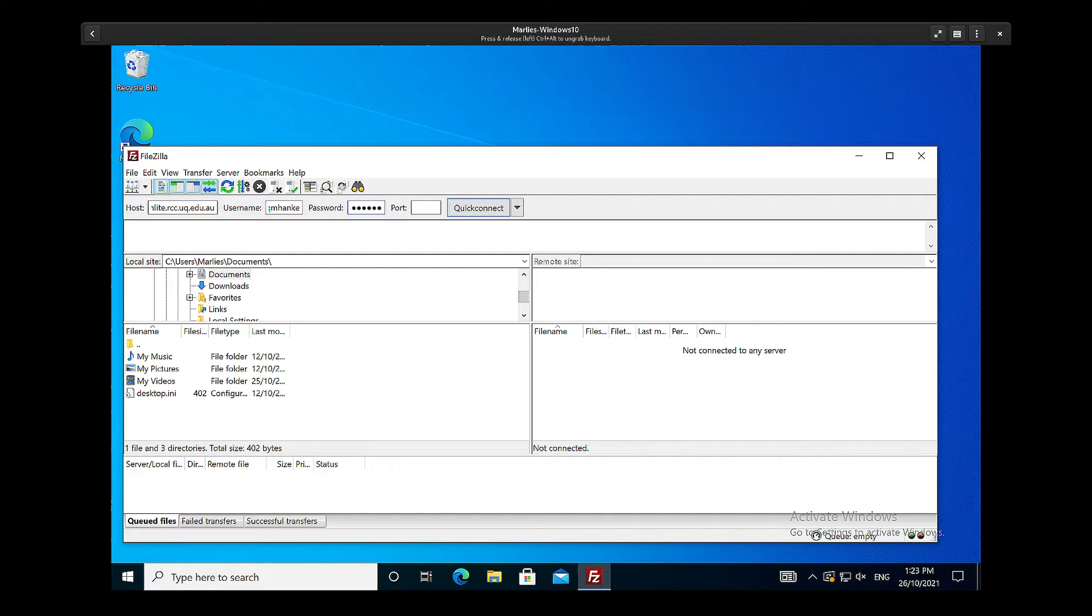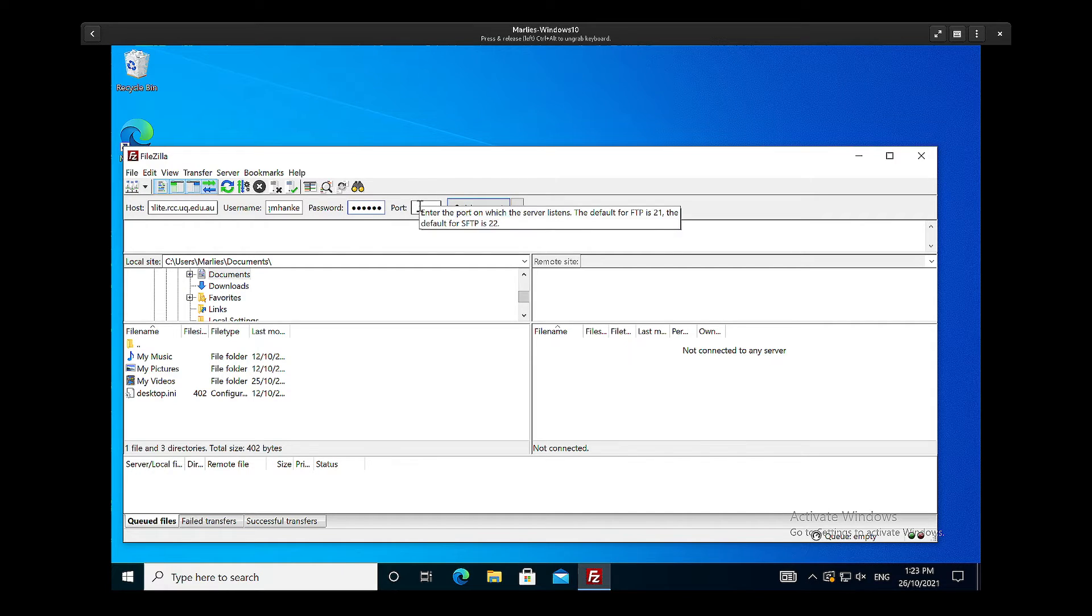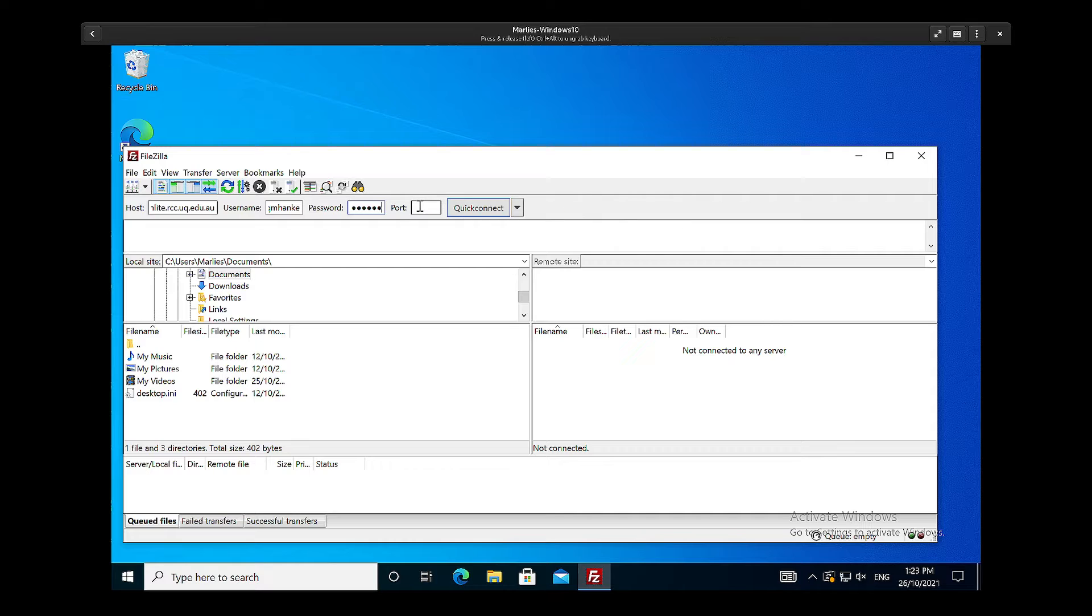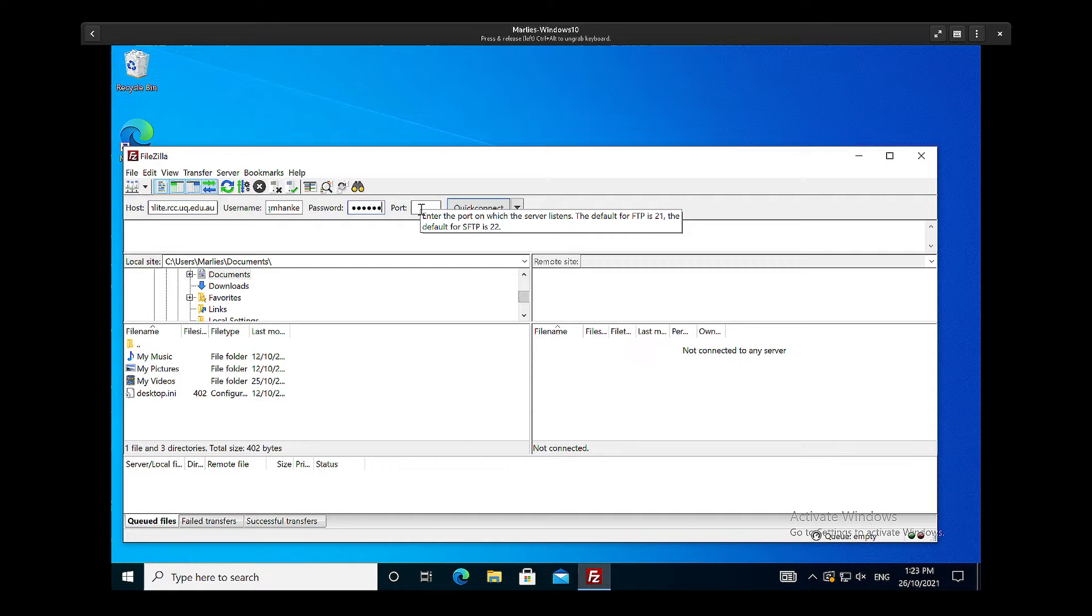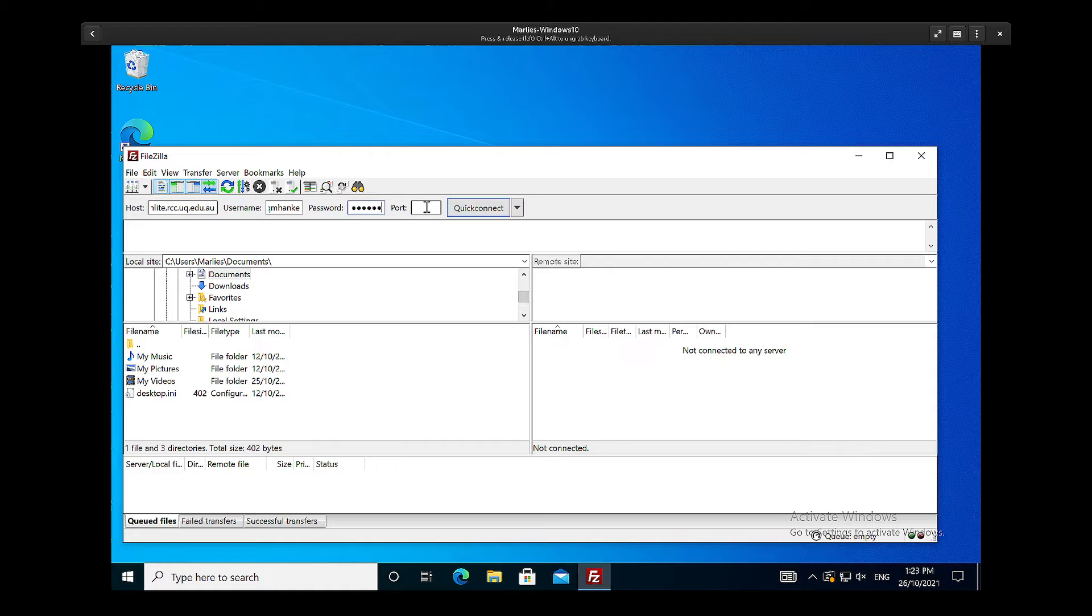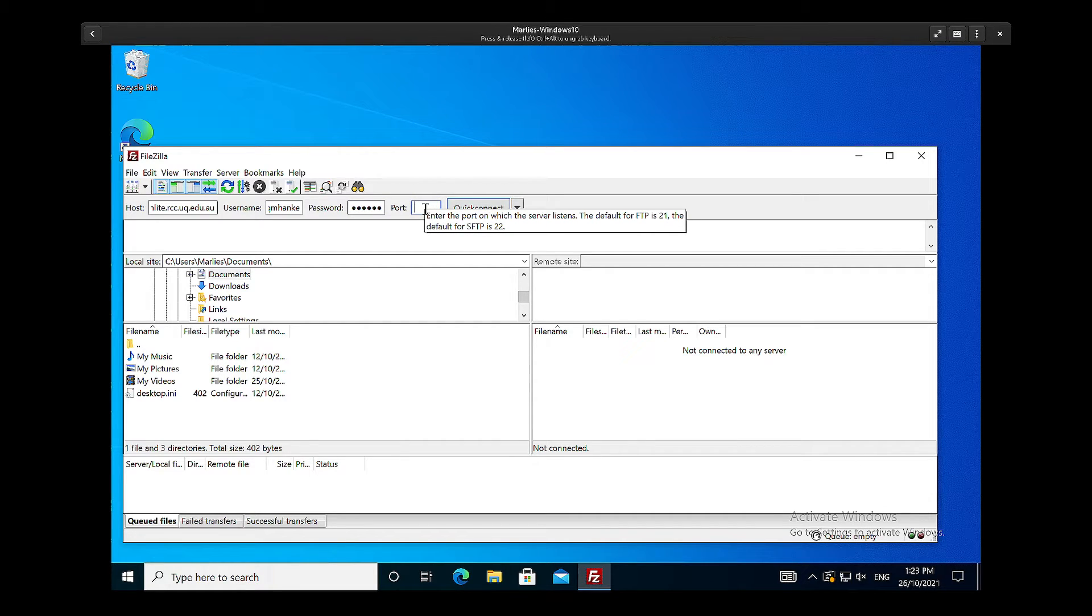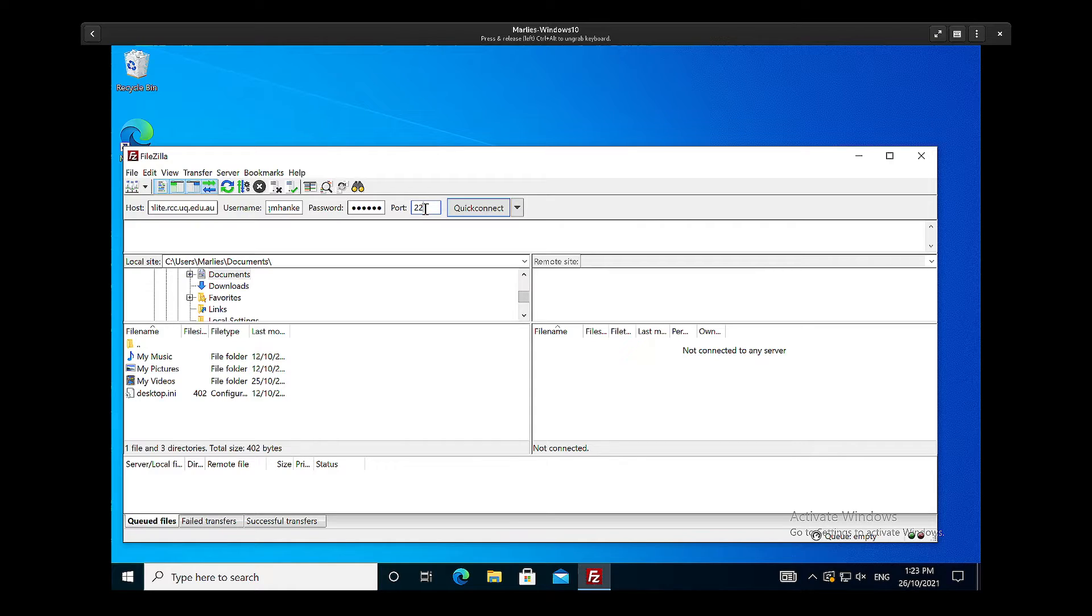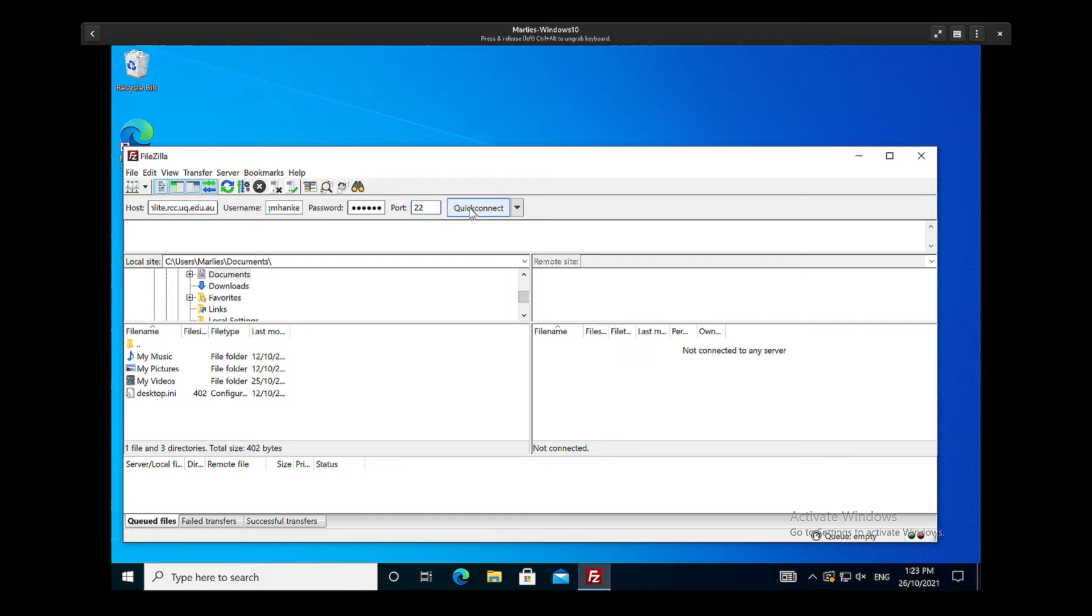If I now hover over here, it basically says the port, and so the default port is 21, which relates to FTP. However, we need to use SFTP, so if I leave the port empty and then click connect, it's not going to work. So you have to enter port 22 to enable SFTP, and if we now click quick connect...